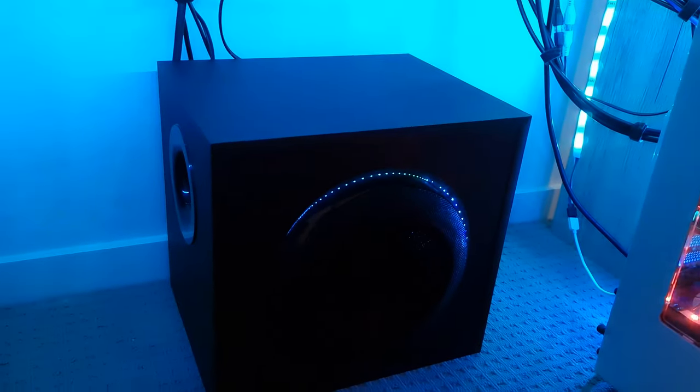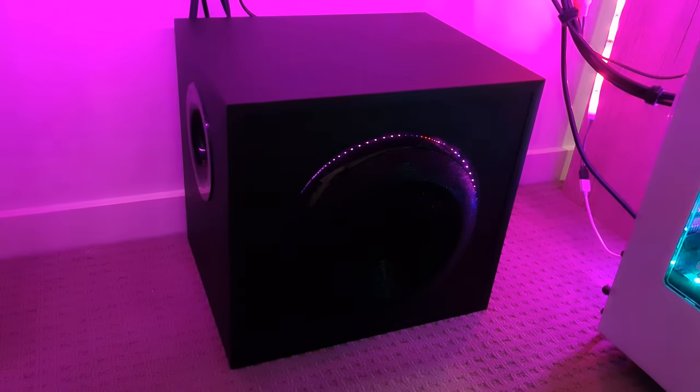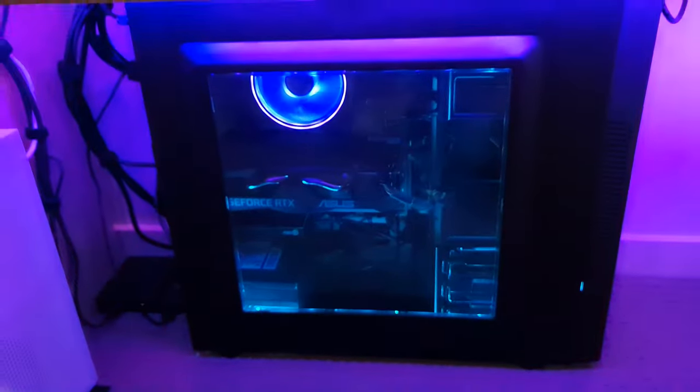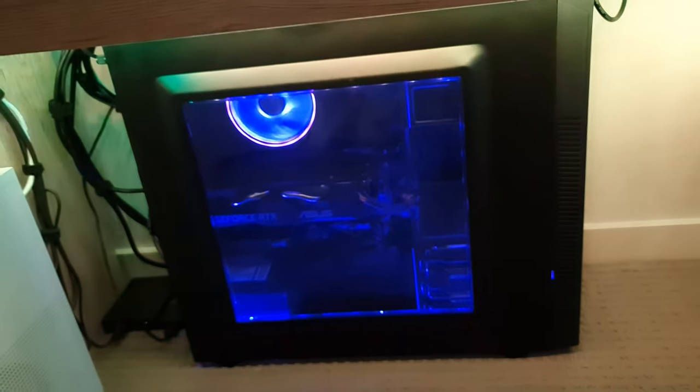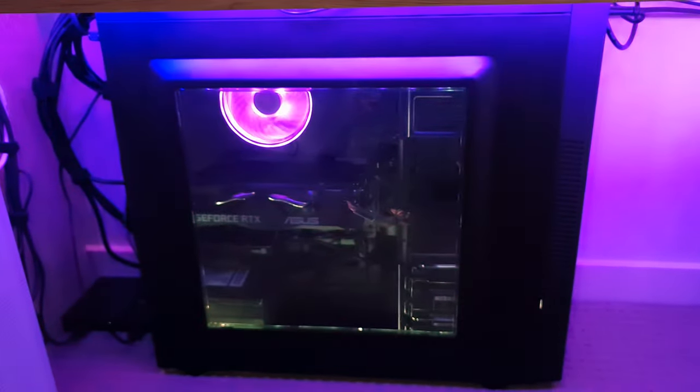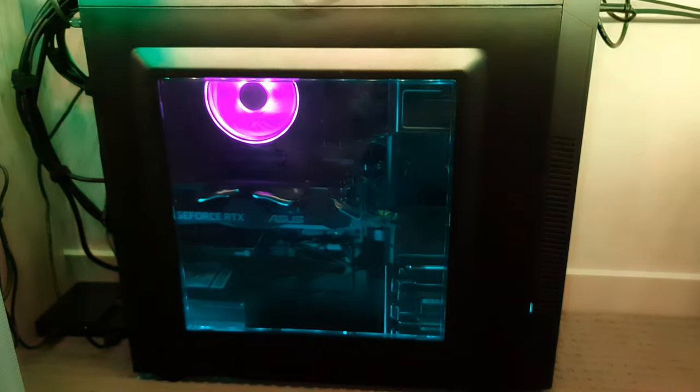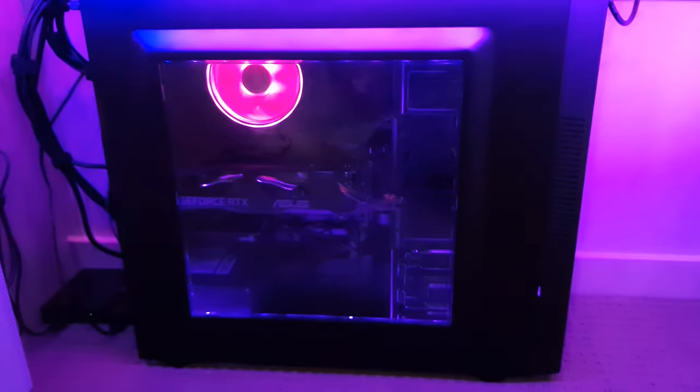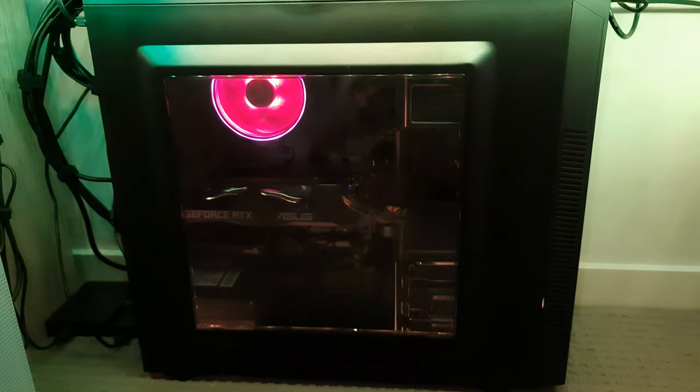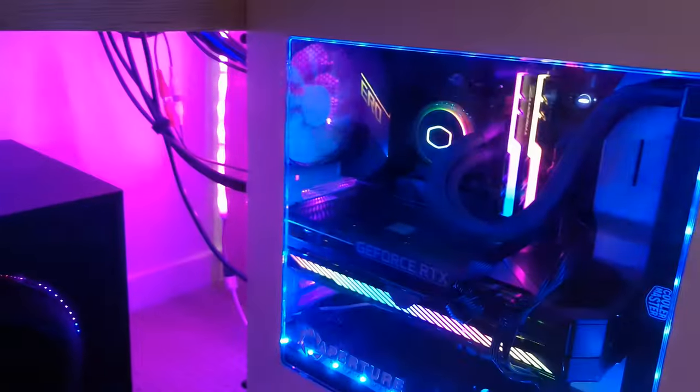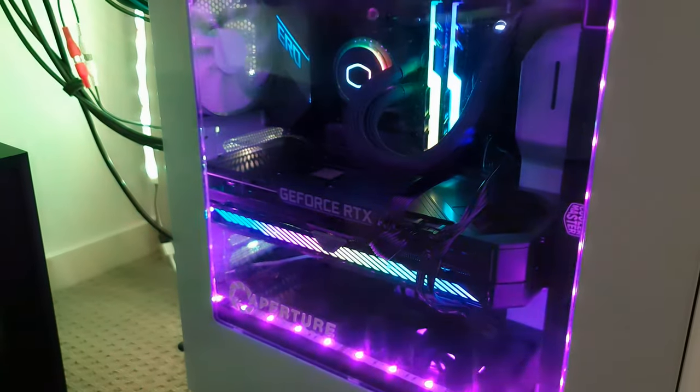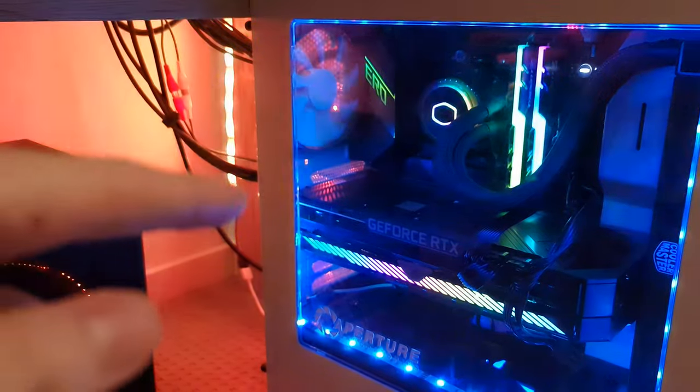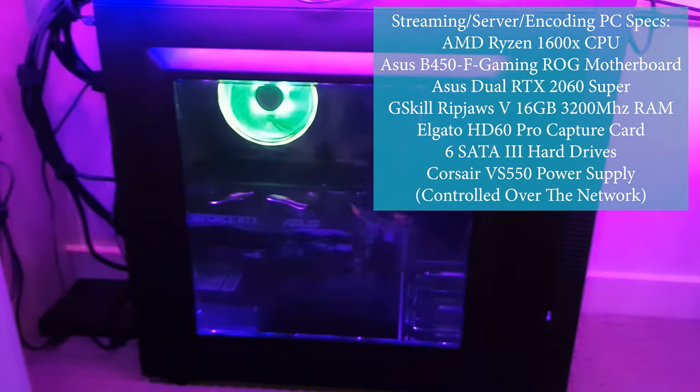Over here is the subwoofer for the Logitech Z623 speaker system. And then over here is the media/streaming PC. I have this PC set up to run all the encoding for OBS for my stream. All my overlays, my webcam, my capture card - everything that goes into my stream gets sent over here. That basically gets rid of all the load and lag that would occur by running it all on the gaming machine at the same time. That's the best way I've found to do it.